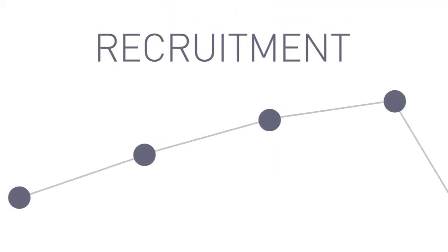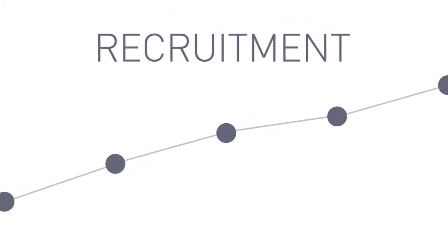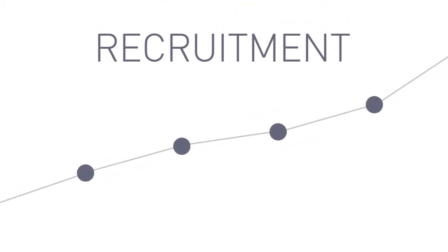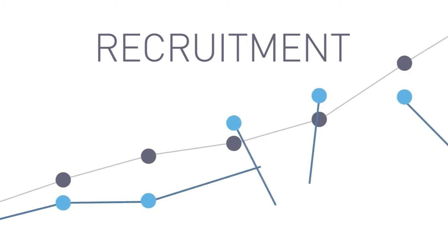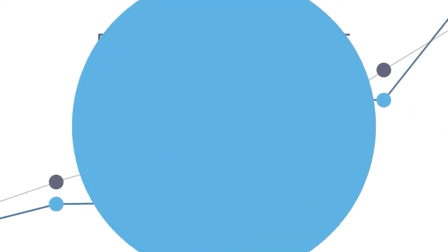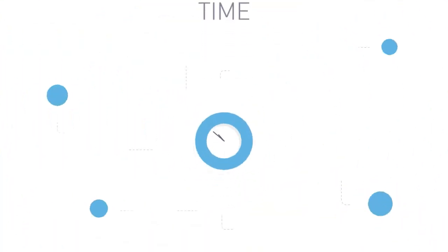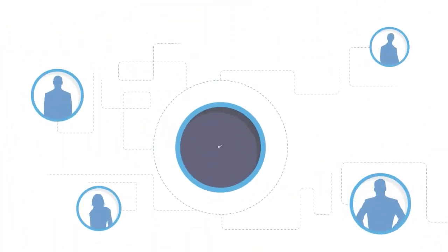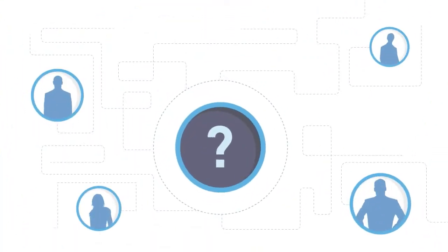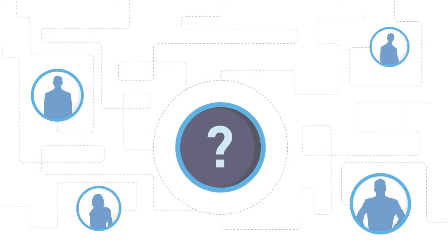We all know that recruitment is just as difficult as it is instrumental to your business growth. It takes time, it is expensive and it's getting harder and harder to find the right candidates.